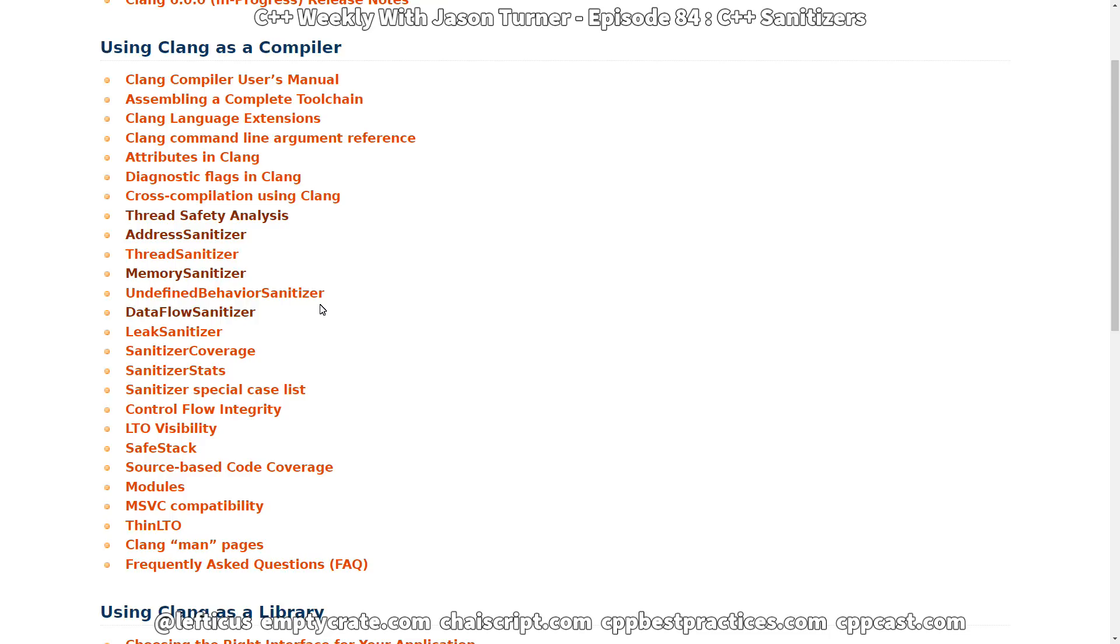We're going to cover briefly today the address sanitizer and the memory sanitizer just to show how they are used. And then as an exercise to the listener you can go and play with the other sanitizers based on what I've demonstrated here.